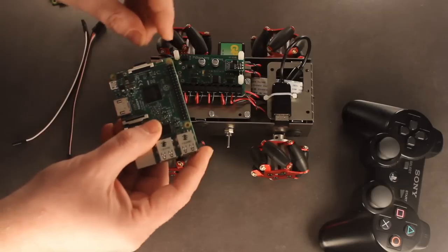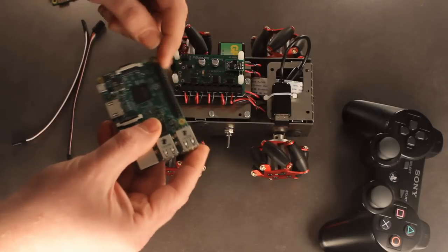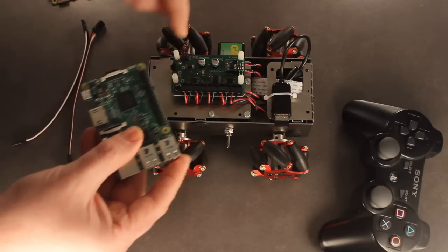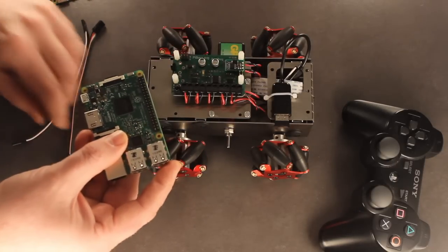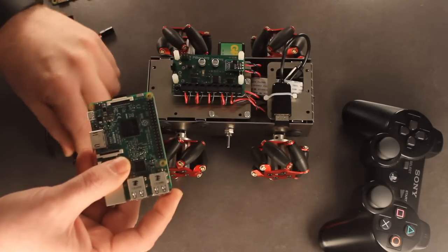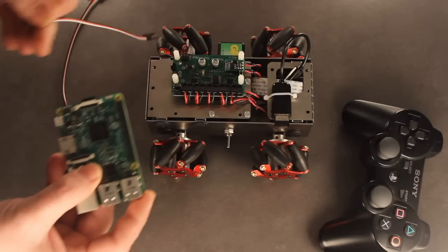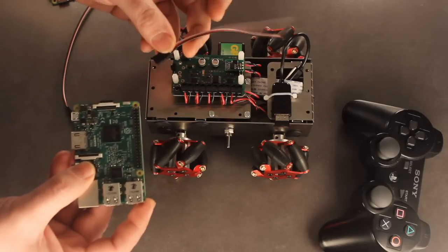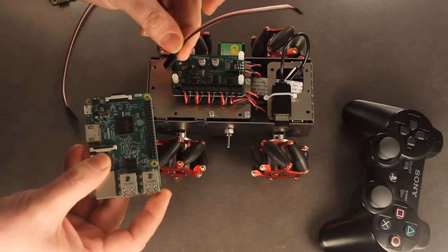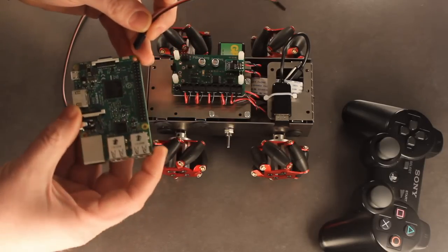So the biggest problem is that these are male pins, these are male pins. So what we need to do is get a couple of little connectors, which we have on our website.